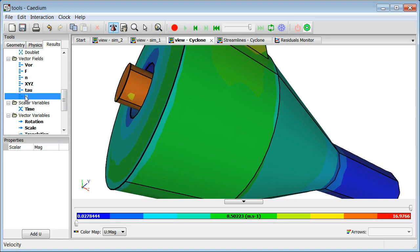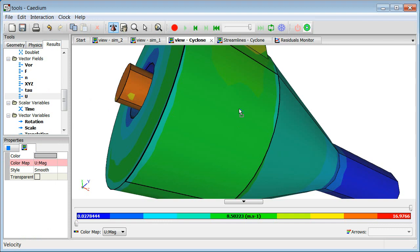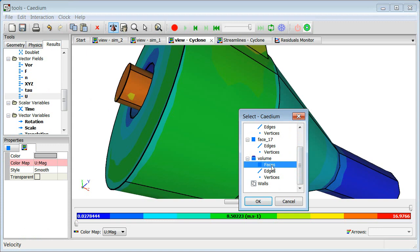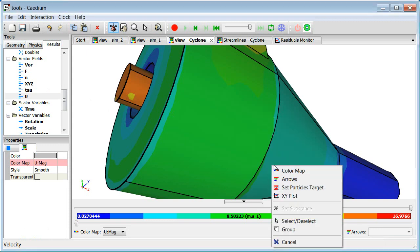Same goes for if I wanted to color and look at all velocity vectors. I take u, I drag it again onto the same geometry, I find all the faces of the volume, and then this time I select arrows from this pop-up menu.